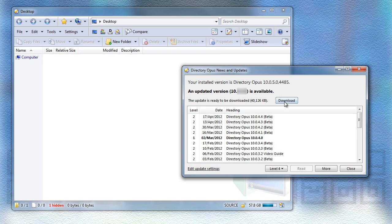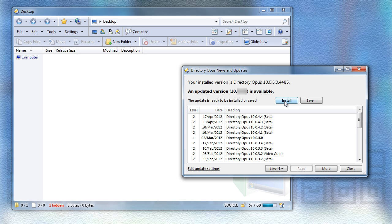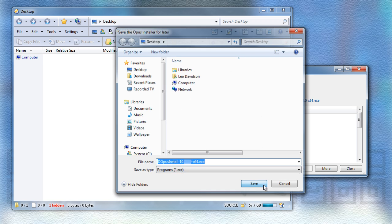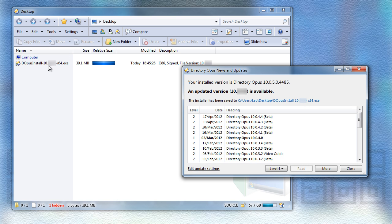After you have downloaded an update via the Update Checker, you're now given the option to save the installer should you wish to keep it for another time or another computer. If you do choose to save it, you can still run the update from within the Update Checker.